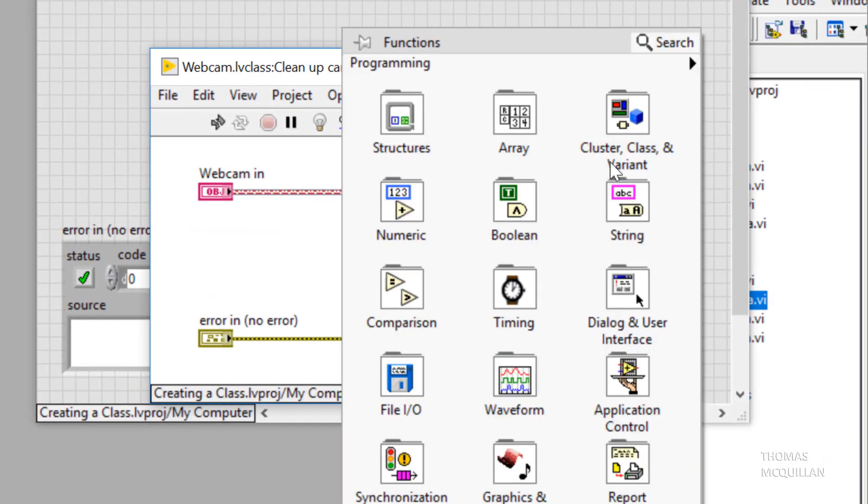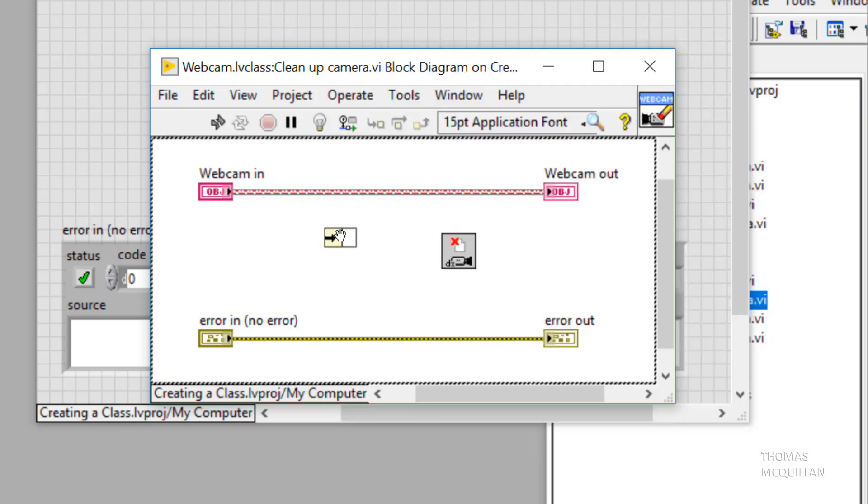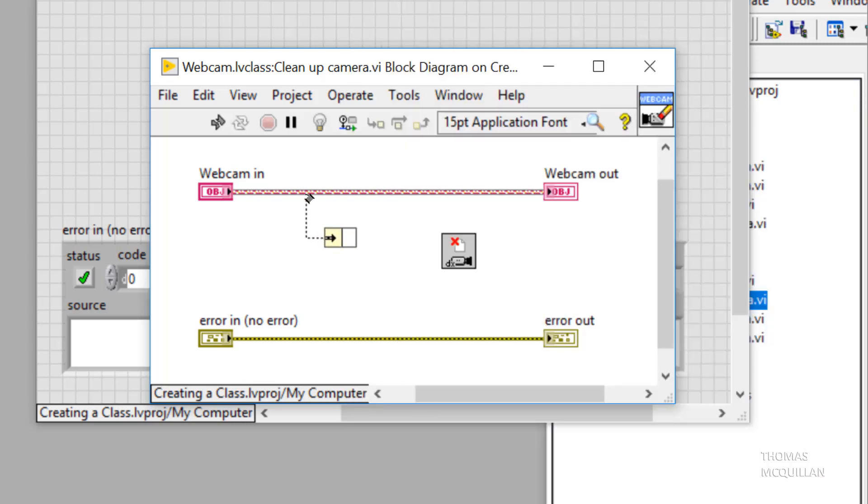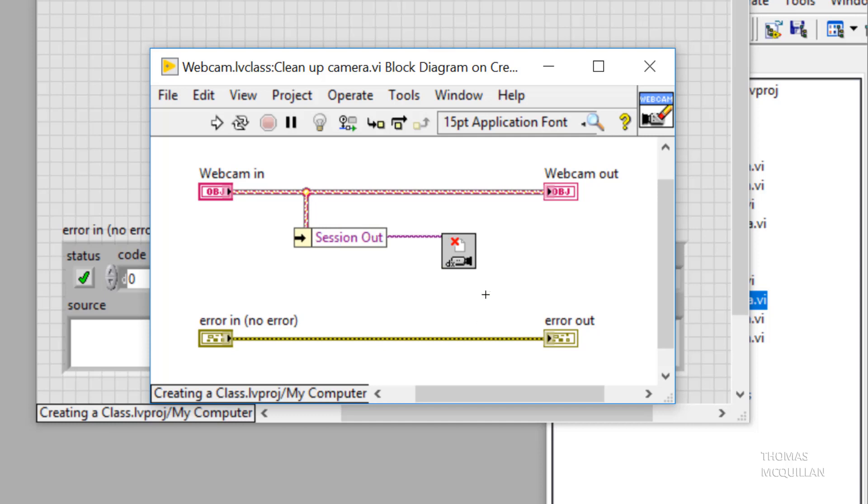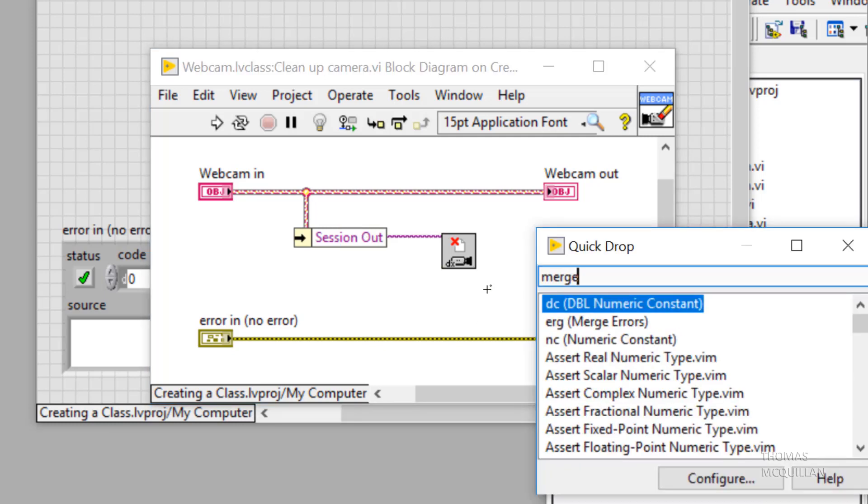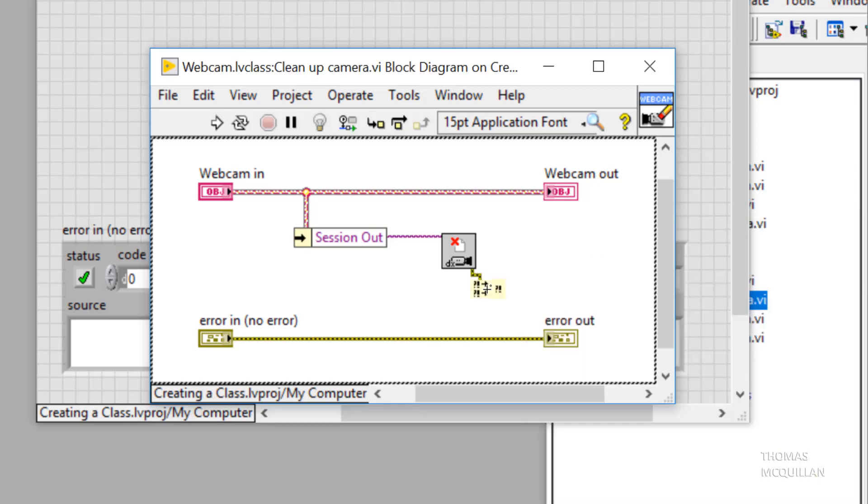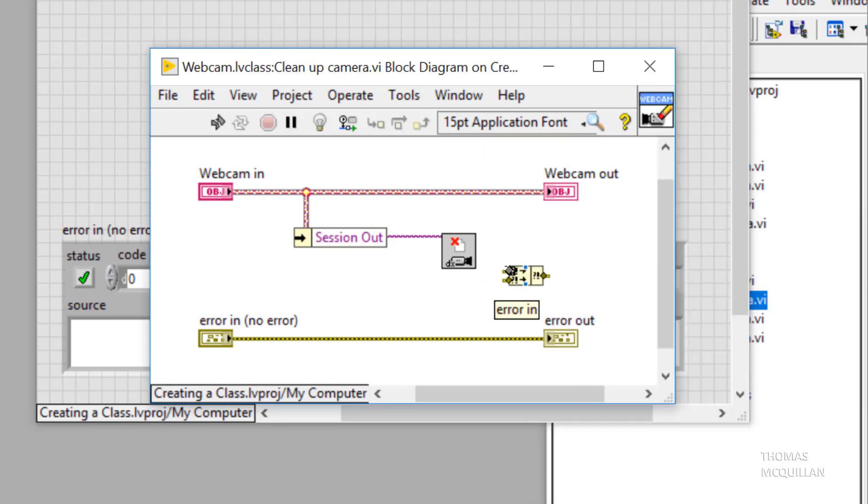But now we'll head over to clusters, classes and variants, place down an UnbundleByName function and wire it like so. All I'm going to do now is commit to some error handling.